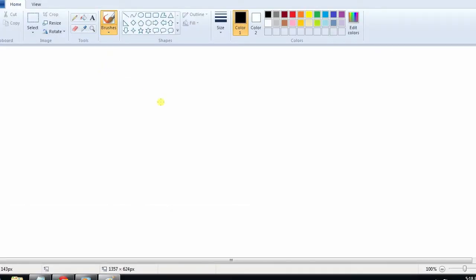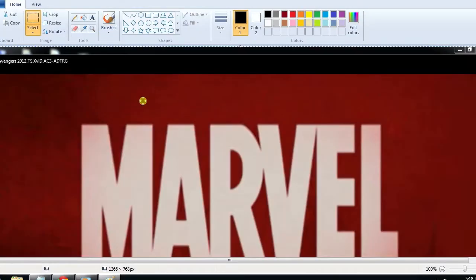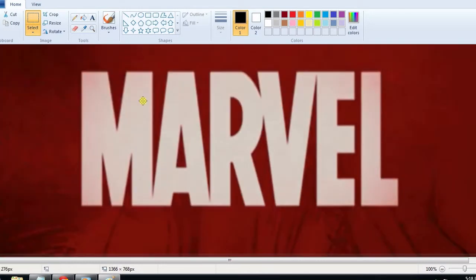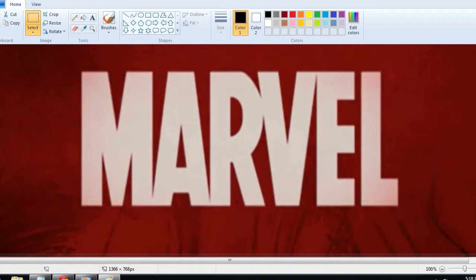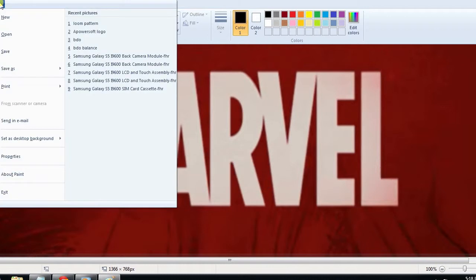After that, open your Paint application and paste it by pressing Ctrl plus V or hit Edit, then Paste. Now, you can save this snapshot in any folder that you wish.